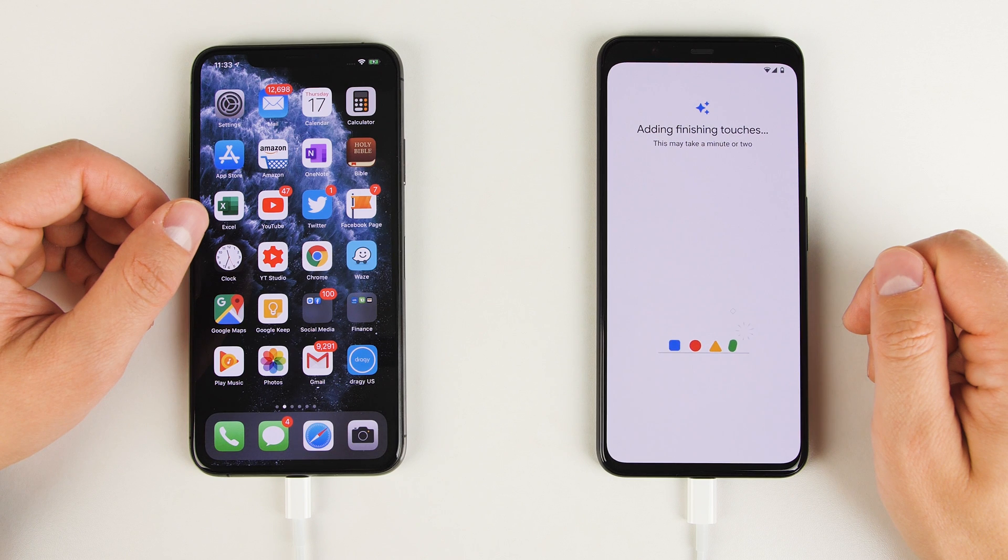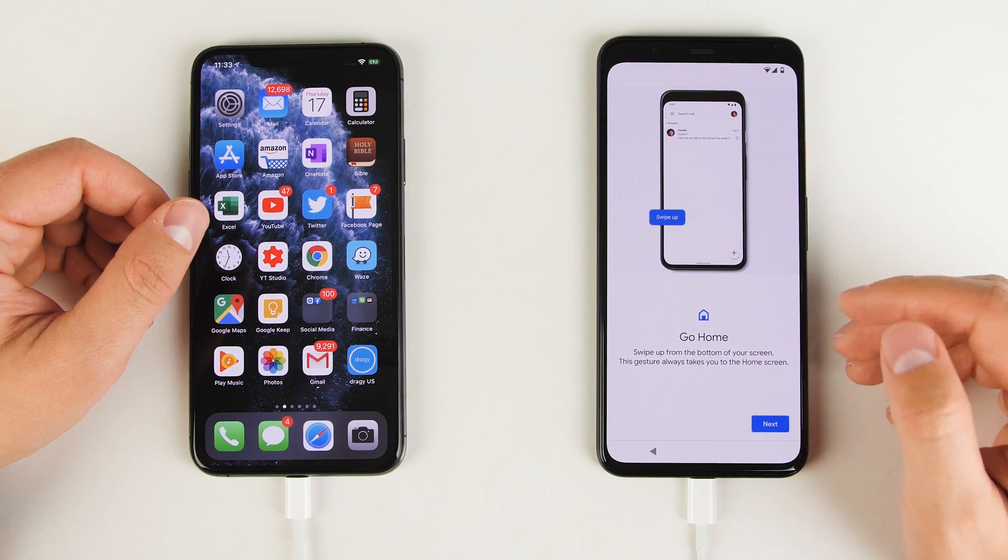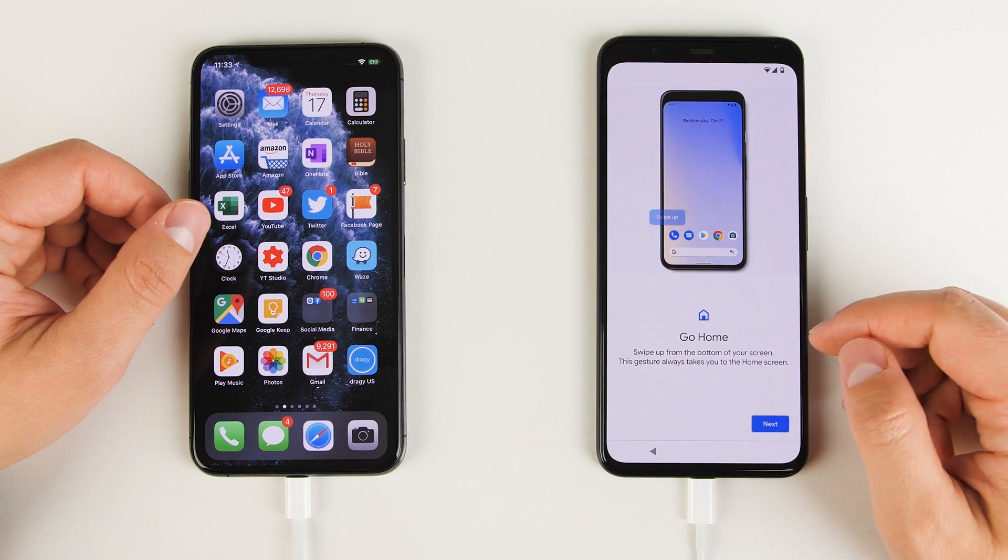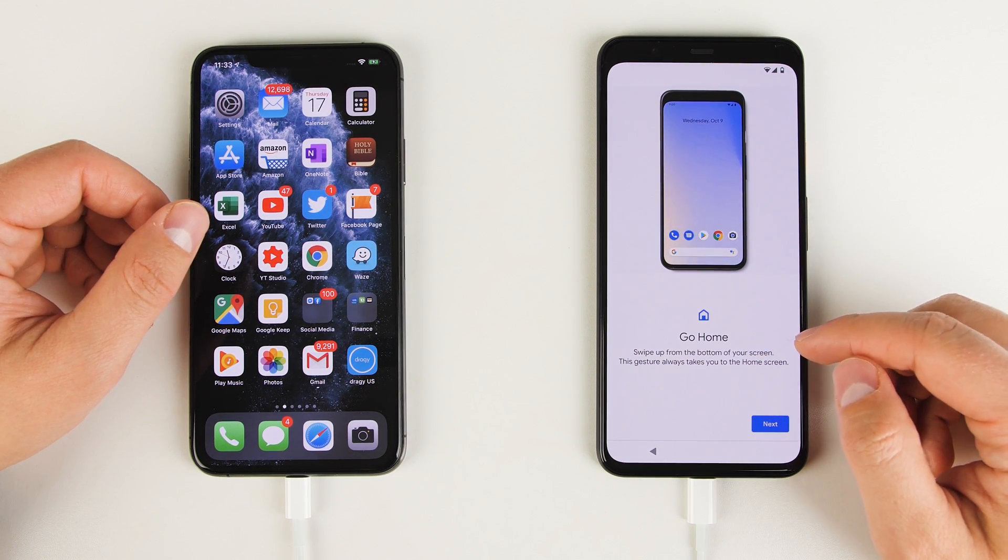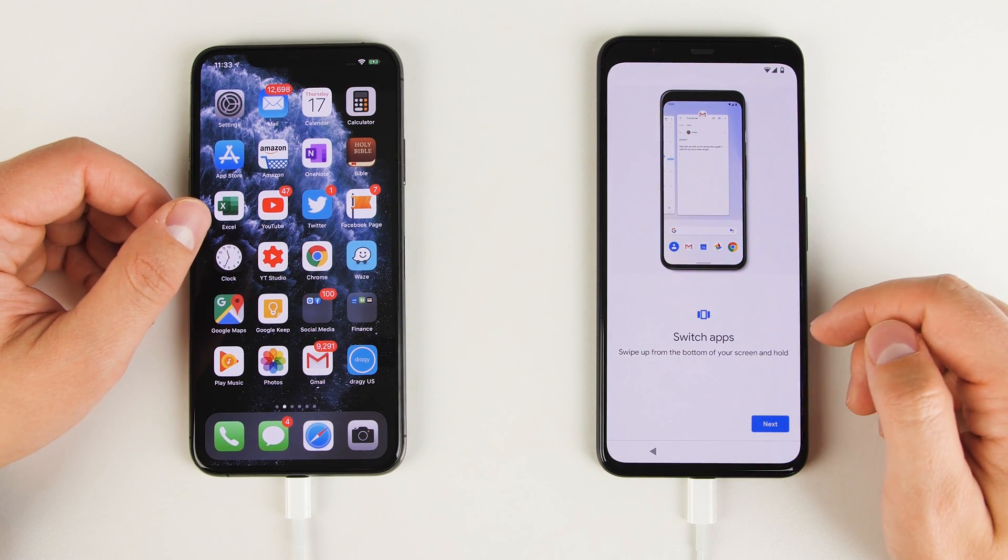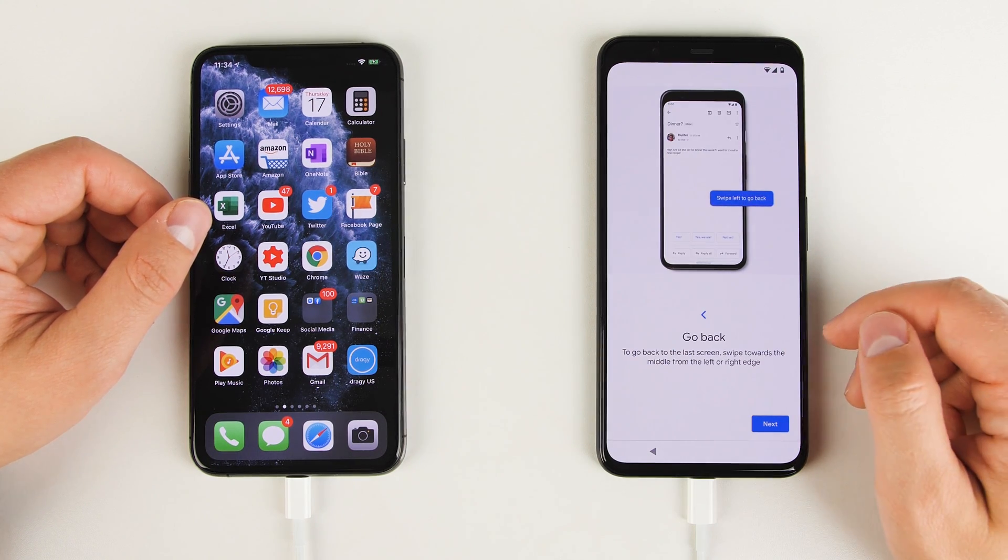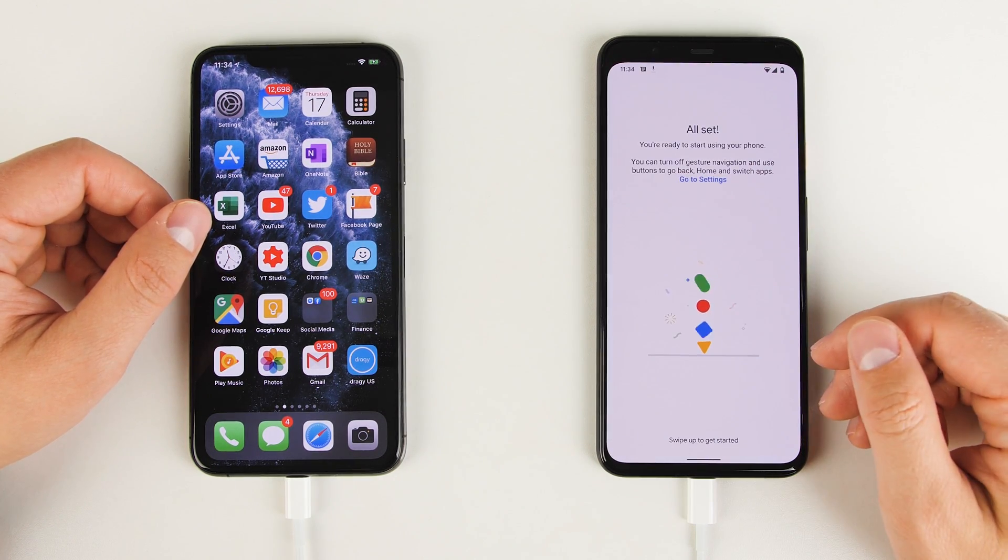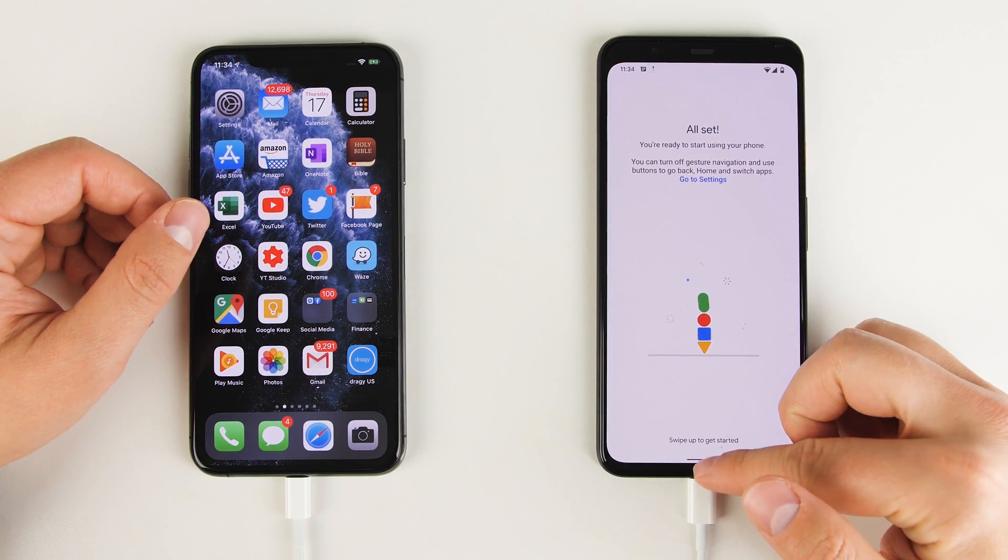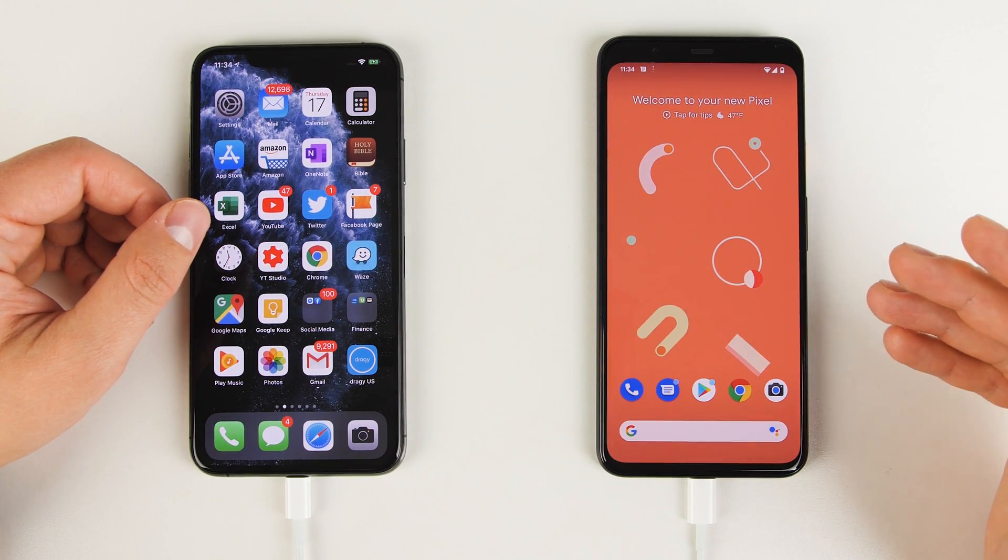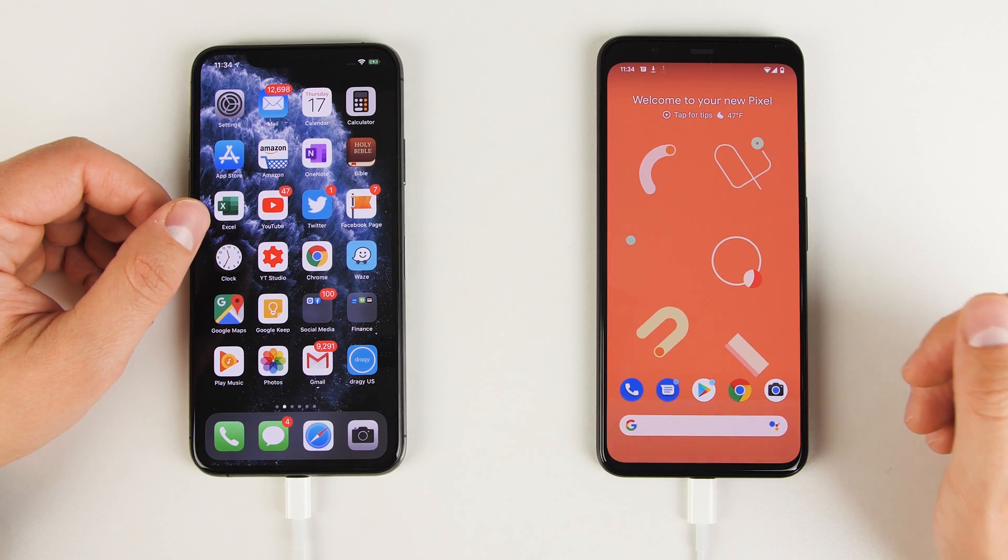Google's going to add the finishing touches. Then it's going to walk you through some of the basics, like how to go home from an application, how to switch between applications, and how to go back. Once you go through the tutorial, just swipe up, and you're all set to go on your brand new Pixel.